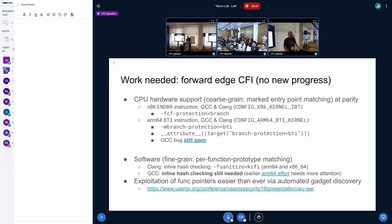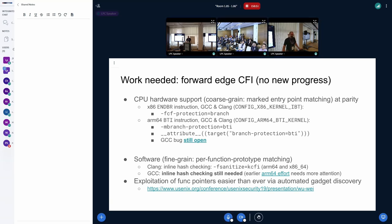There's no new progress on forward edge CFI — this slide is nearly identical to last year's. CPU hardware support is finished and has been for some time. There's a small GCC bug with BTI of uncertain urgency, and on the software side, the software-defined forward edge CFI still has no forward motion on GCC. I'm still hoping someone familiar with the back ends can follow this well-defined implementation for protecting indirect functions.